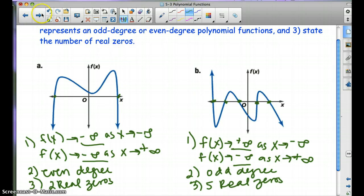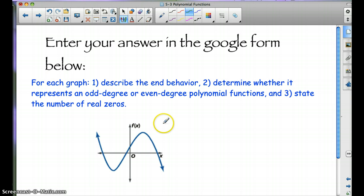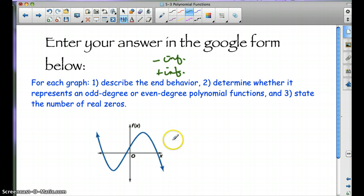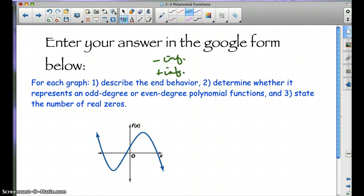What I want you to do is go ahead and enter your answer into the Google form below. Describe the end behavior — you can write positive infinity or negative infinity to abbreviate. Right below this video is a Google form; go ahead and submit your answer there for all three parts. That's how I'll tell if you watched the video. Let me know if you have any questions, and we'll see you later.